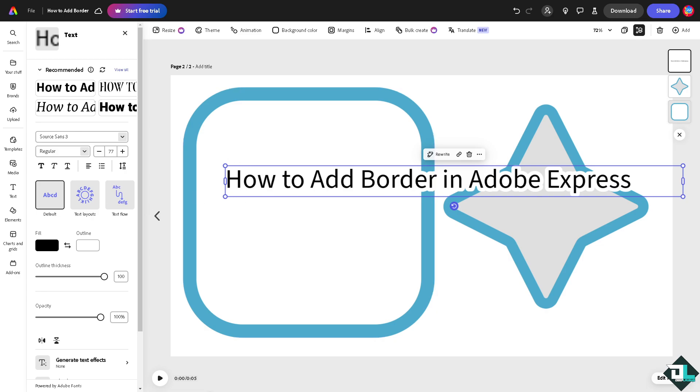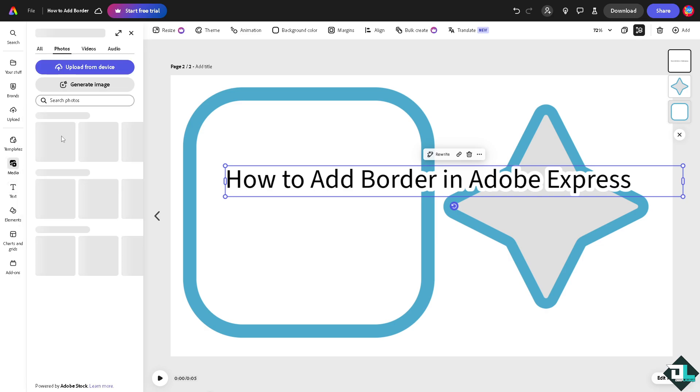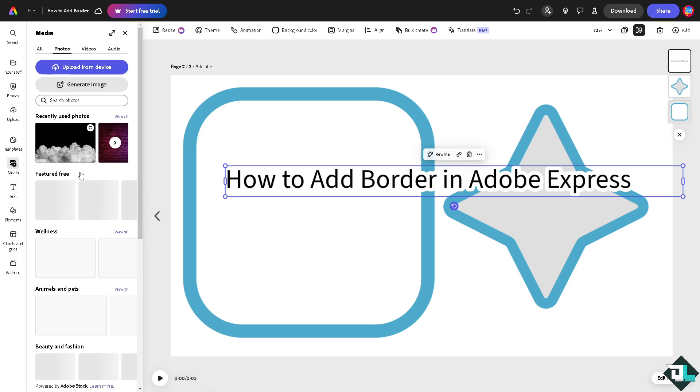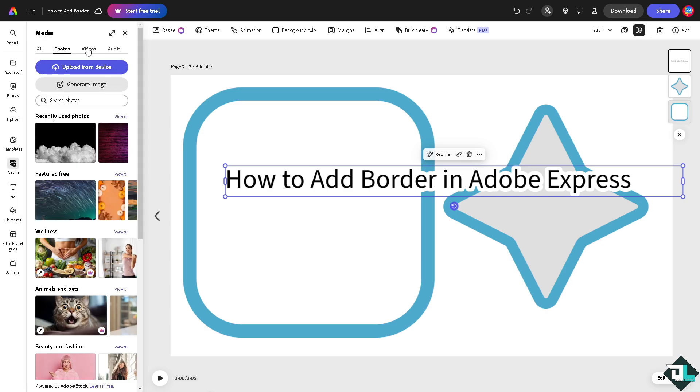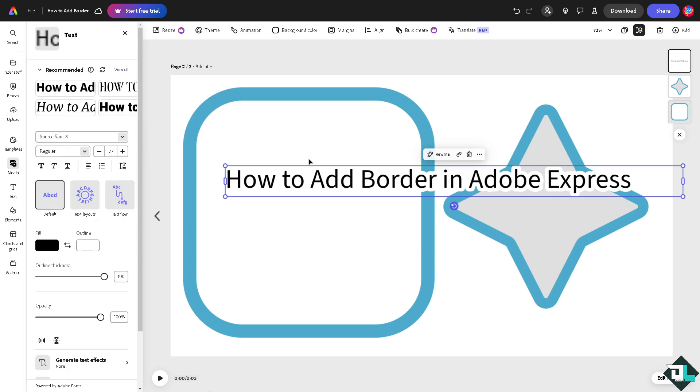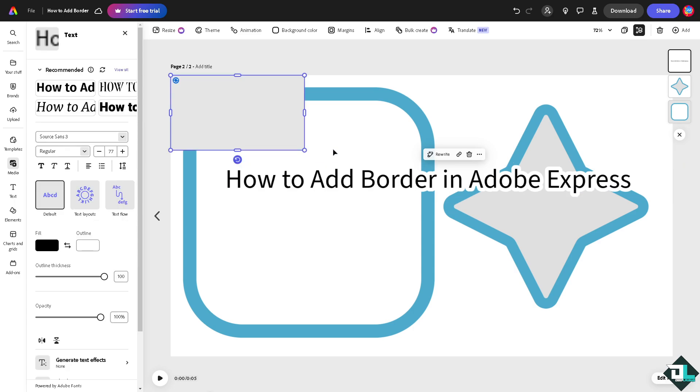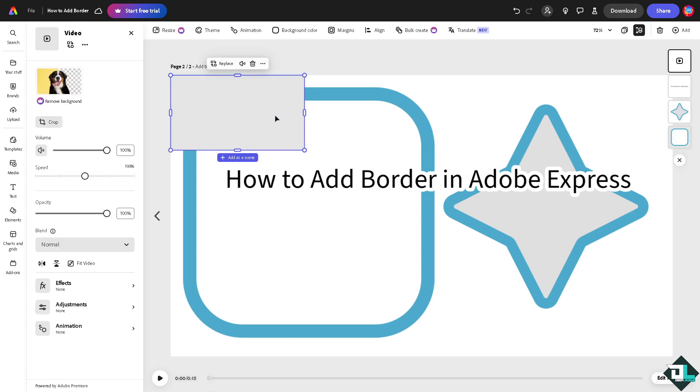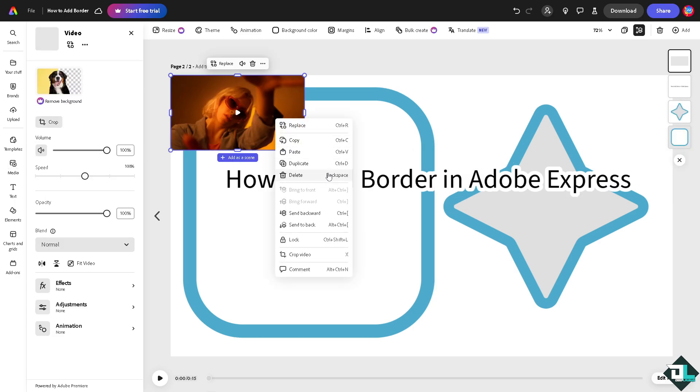If you add more media at the background, say for example I'm going to add a video right here, I'm going to add this as the background image, this video right here, sent to back.